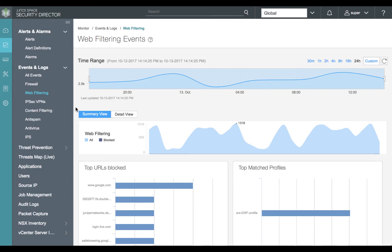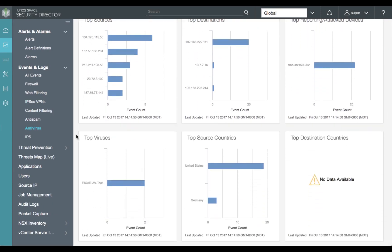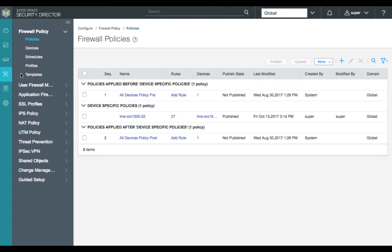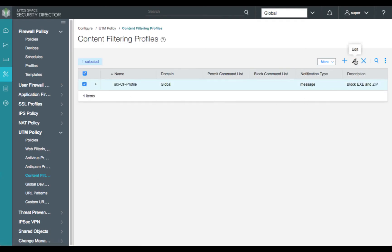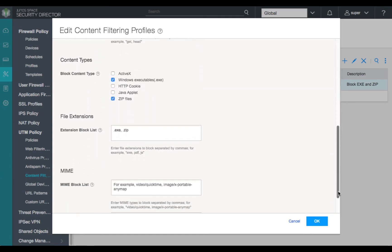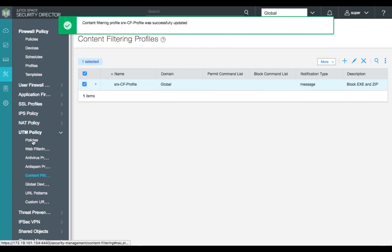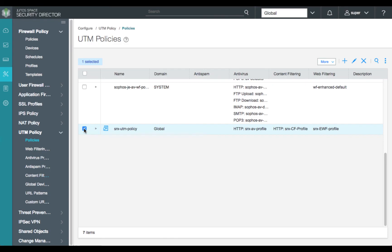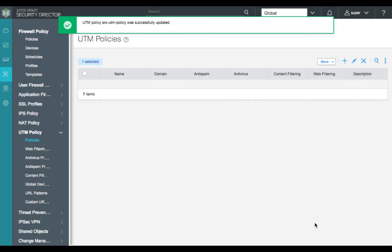We'll move next to antivirus monitoring. Under events and logs, we'll select antivirus and see the timeline of all antivirus activity — top sources, destinations, attack devices, top viruses, and source countries. Now let's review our content filtering functionality that's part of our UTM policy. Here we'll review the SRX CF profile, which is going to block EXE and ZIP files. We'll select our EXE and ZIP file content type and give it file extensions for EXE and ZIP, then confirm that our content filtering profile is bound to our UTM policy. Scrolling to the bottom of our UTM policy, we see that for HTTP traffic, content filtering is applied.